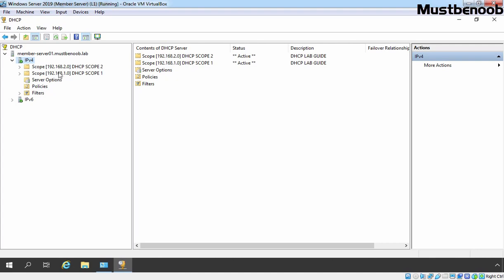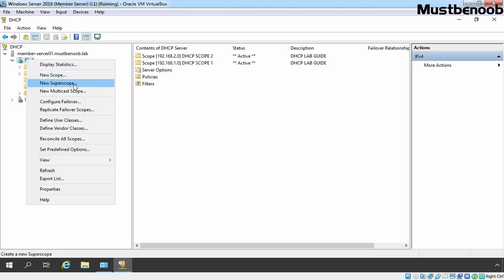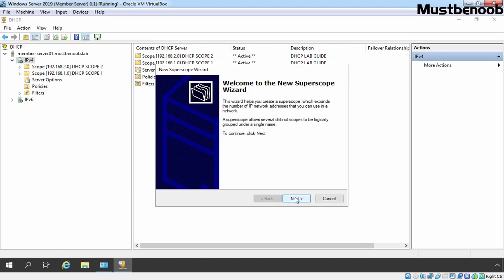To create a new DHCP super scope, we need to right click on IPv4 and select new super scope. Click on Next. Here I am giving name DHCP super scope 1. Once you provide a name to your super scope, click on Next.